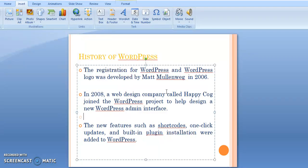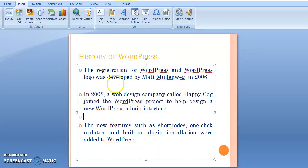In 2006, Matt Mullenweg registered the WordPress trademark and WordPress logo. This was a major development in the WordPress website.